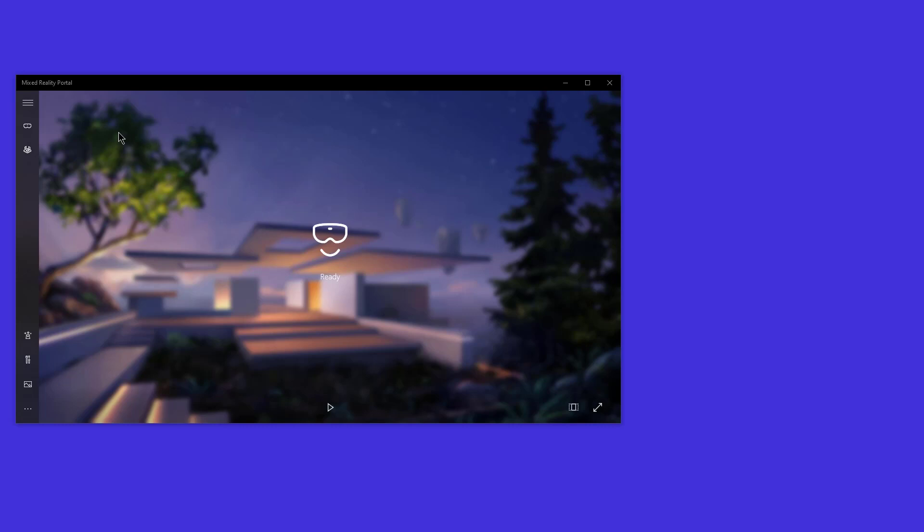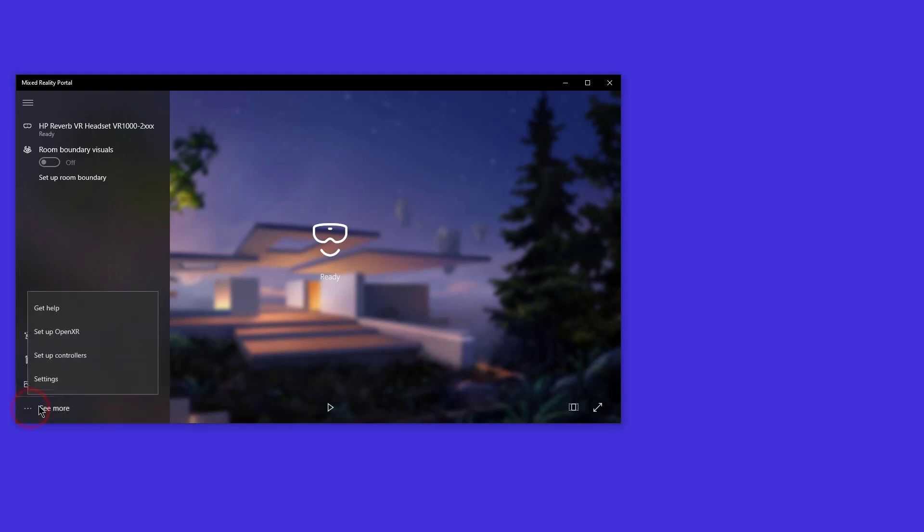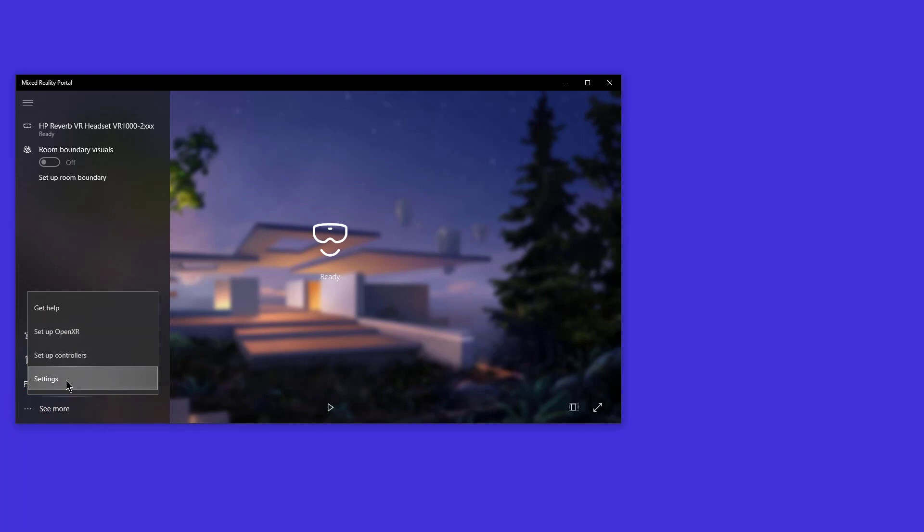Once you've done that, let's check what kind of helmet goggles that I have. It's the HP Reverb. And I'm not using boundary or room boundary, so I have that turned off. In fact, I didn't even set up my controller because I don't plan on using that within DCS. But you can click on see more.